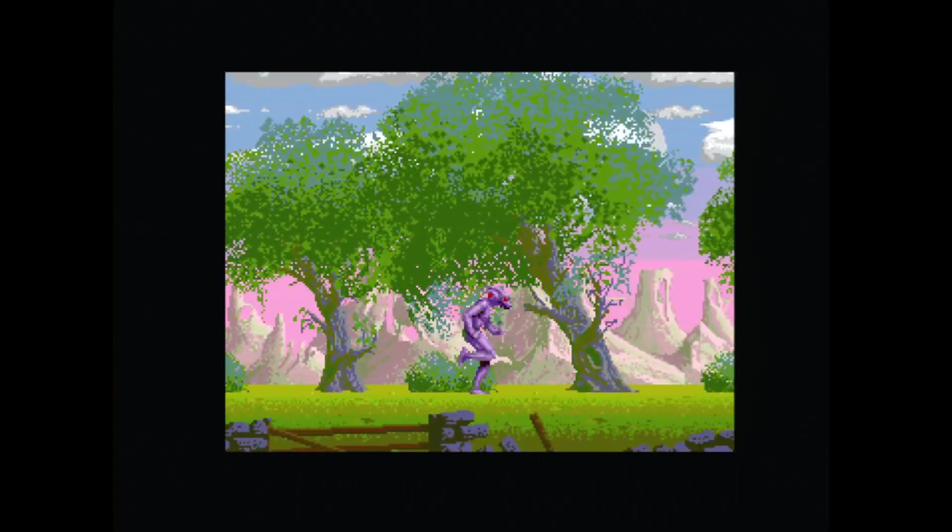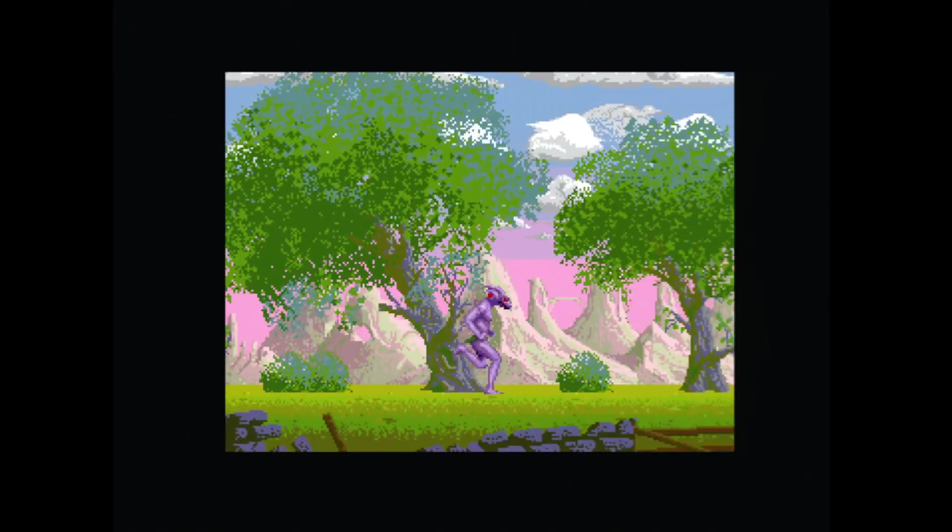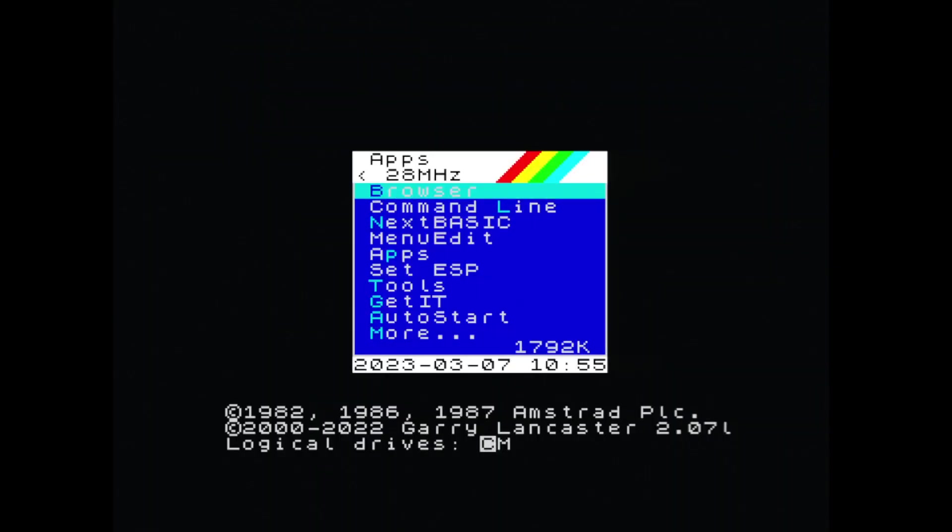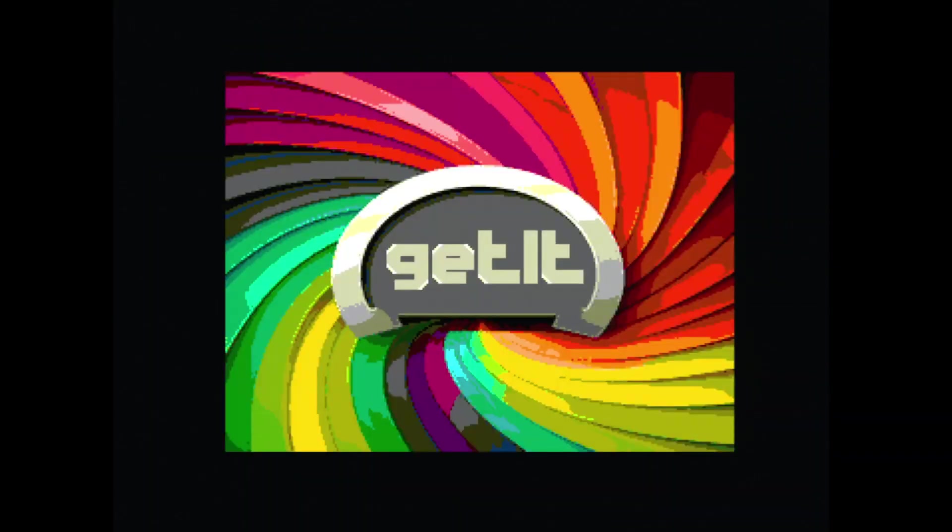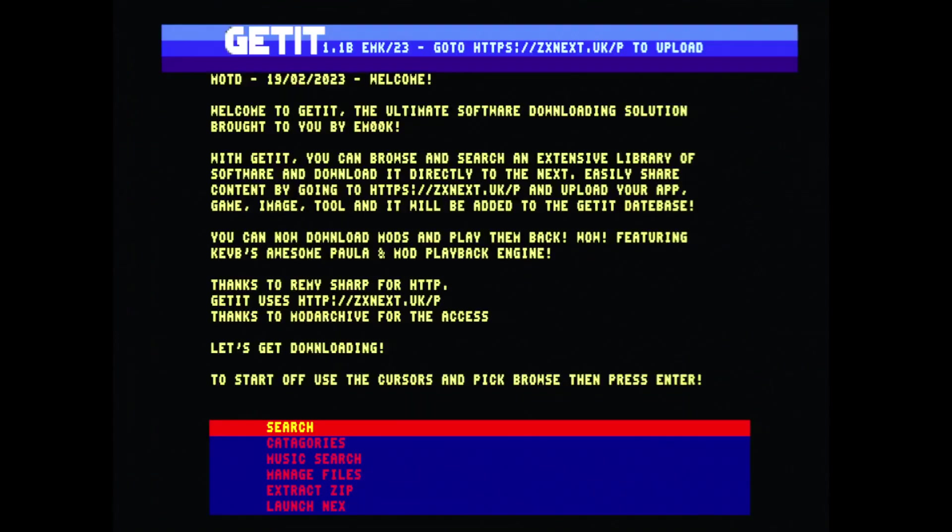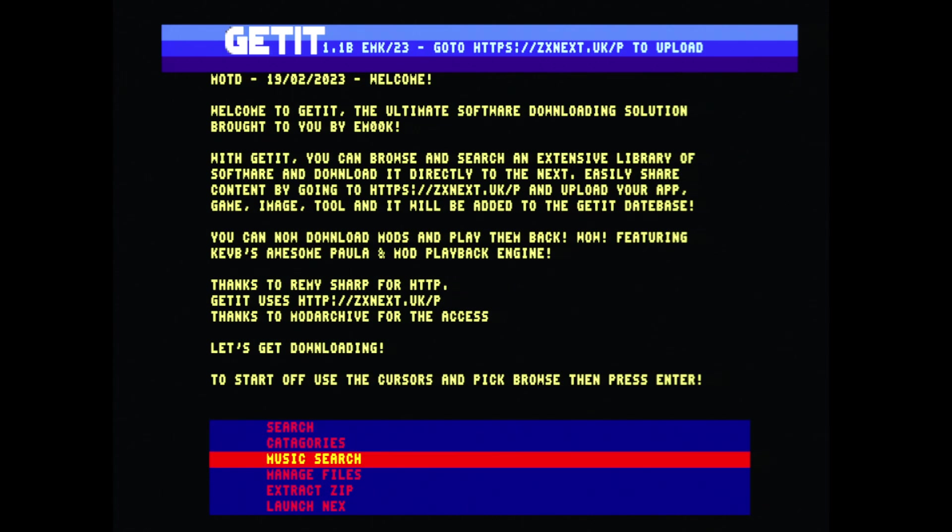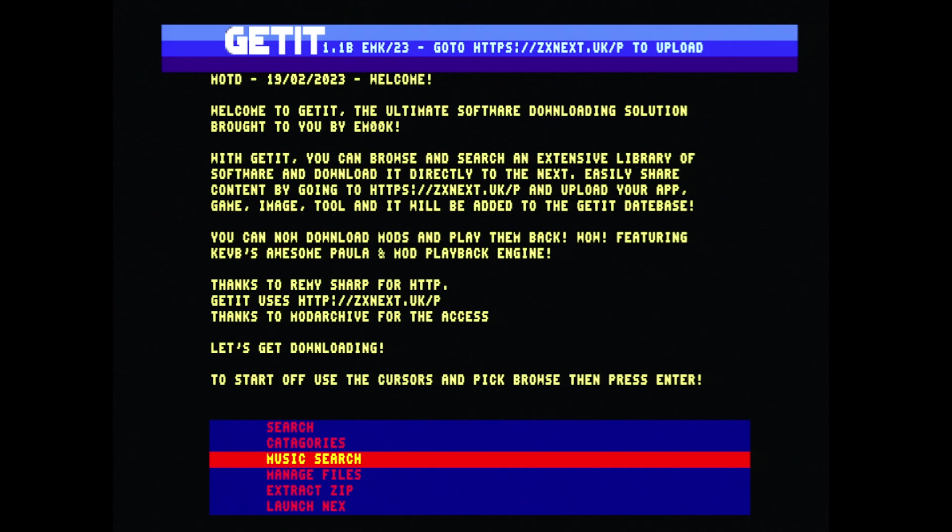Downloaded it directly from Get It Next UK. There's another thing that I wanted to show. Obviously you need a Wi-Fi module in your Next to use this. I've also added the ability to search and download files directly from Mod Archive.